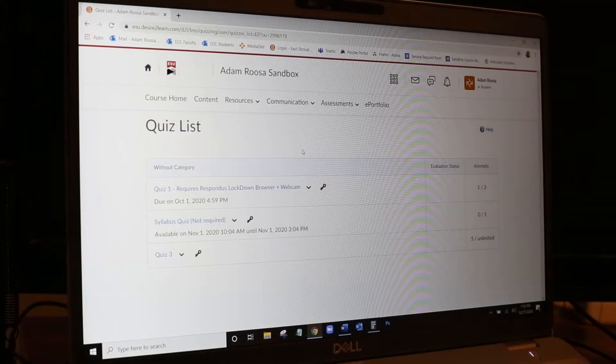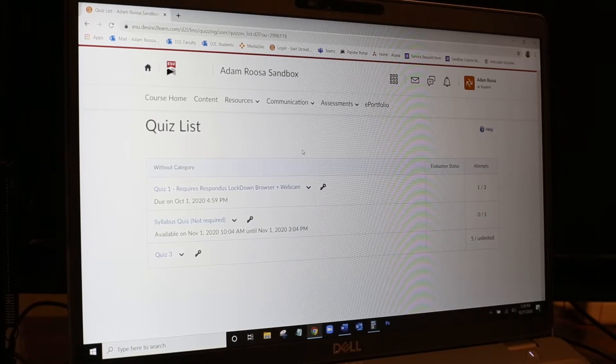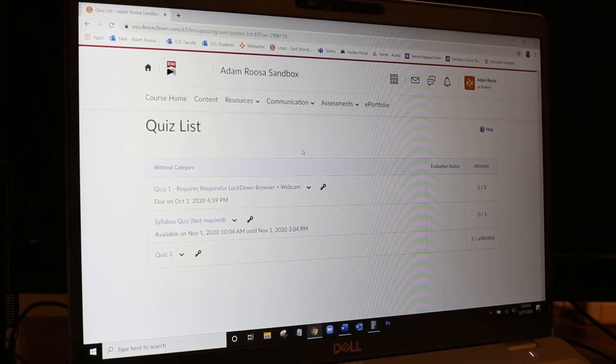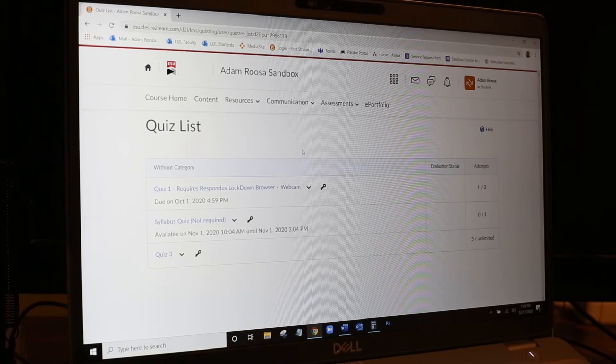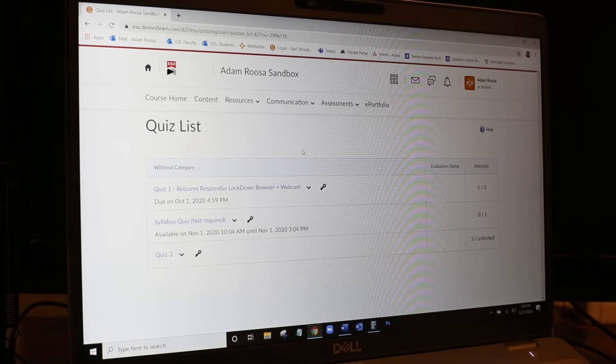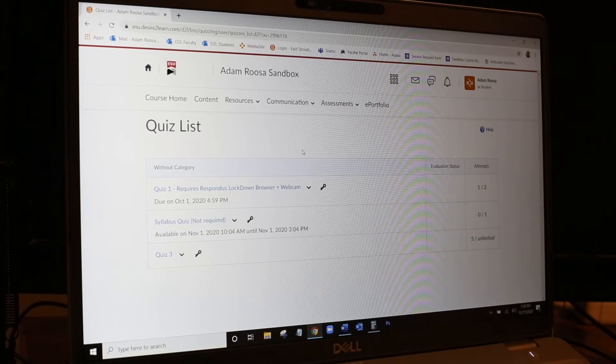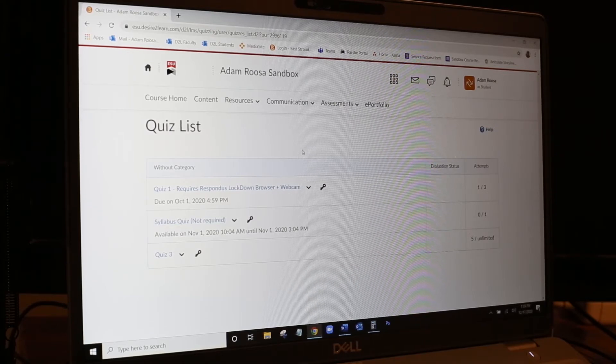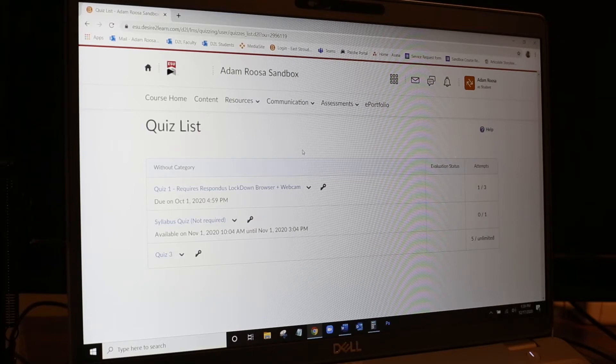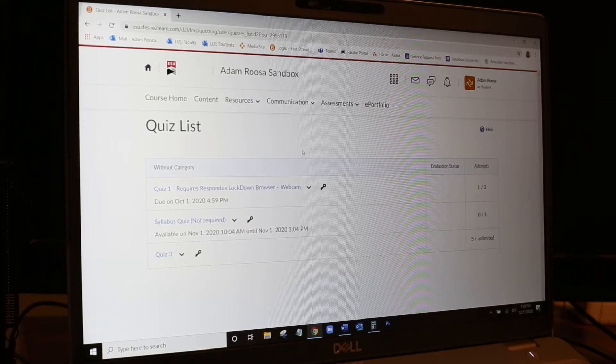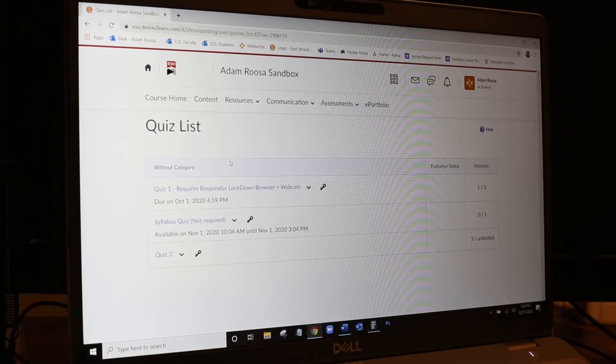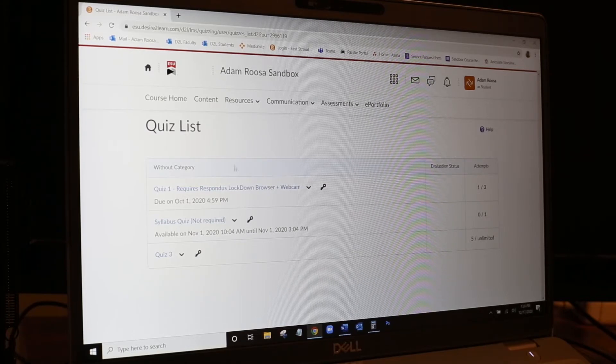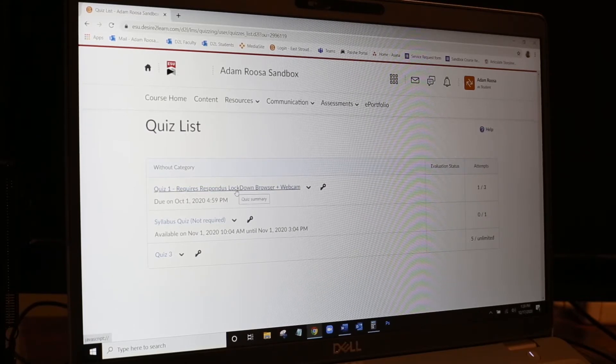Hello everyone, in this tutorial we are going to do a run-through of the student perspective of what the Respondus Lockdown Browser and Lockdown Monitor looks like. This is from the student experience so that ESU students know what to expect when they are utilizing the Respondus Lockdown Browser and Respondus Lockdown Monitor.